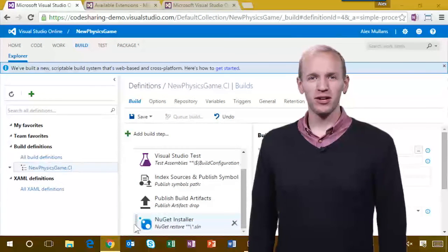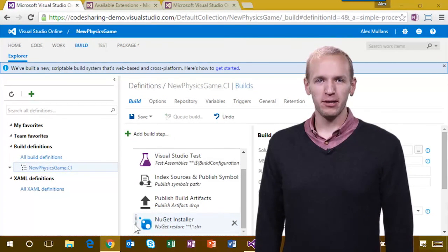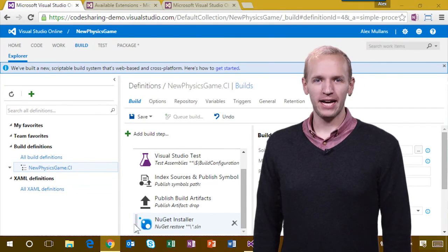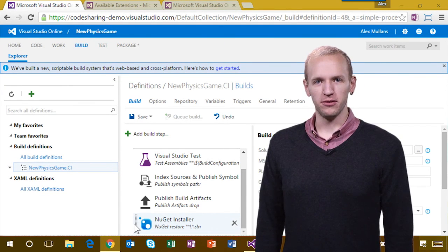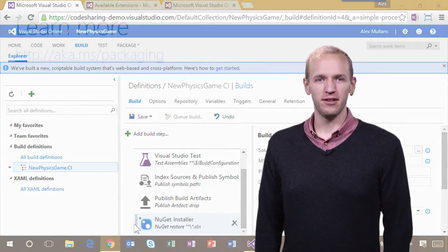That was a quick look at the new public preview of the package management service in VSTS. We'll be building out more features in the service in the coming months, so stay tuned for the latest updates. Thanks for watching.